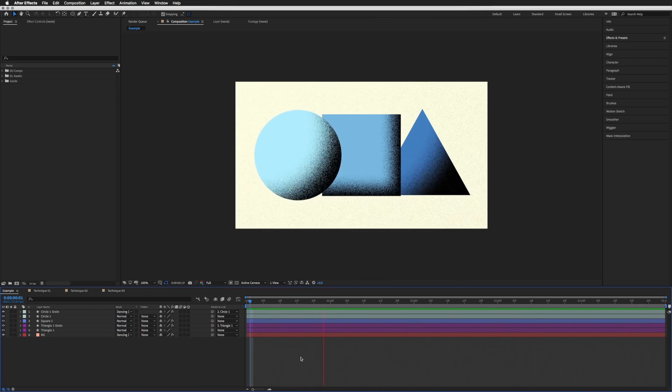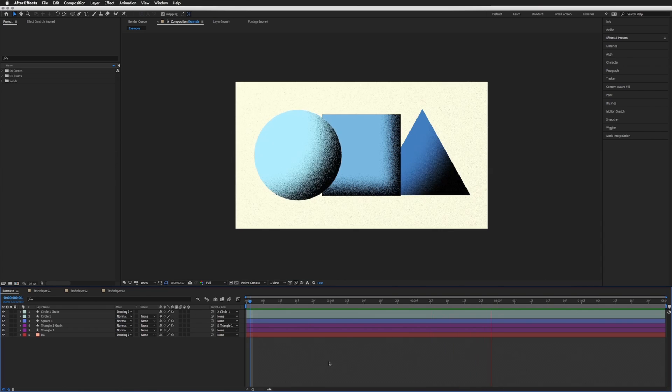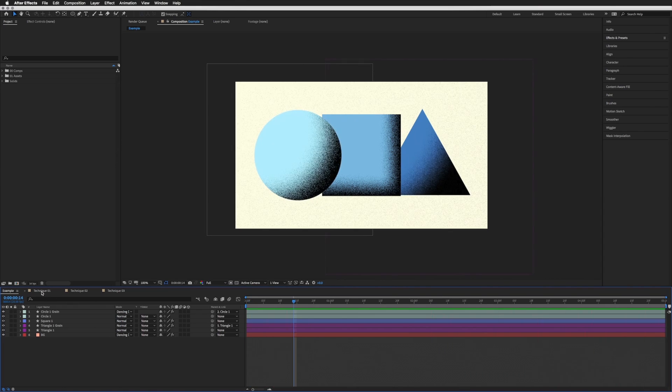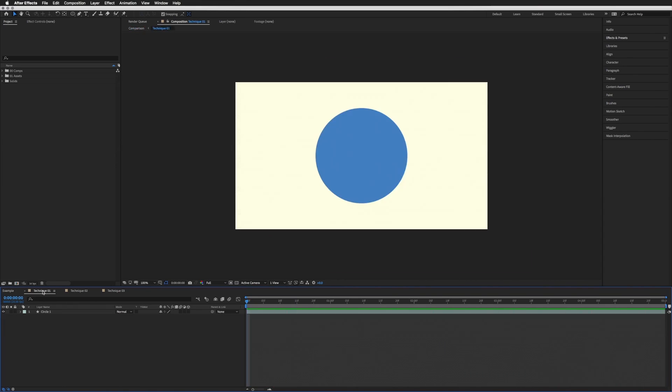We're going to start with the first technique, which is the one you're seeing on the circle on the left. I already have a composition set up with our circle inside, but this will work on any layer you like. It doesn't have to be a shape layer like you're seeing here. Same goes for all the other techniques as well, so this can be a JPEG, a PNG, a shape layer, anything you want.